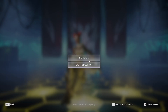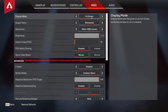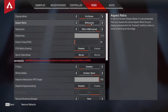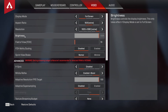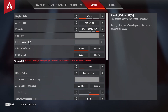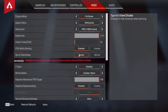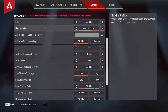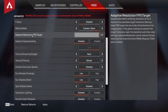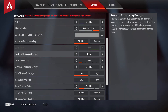Now open the game, go down to the game menu, press on Settings, and go to Video. Display Mode — select Full Screen. Aspect Ratio — select 16:9. Resolution — select 1920x1080. Brightness — 100%. Field of View — select 70. FOV Ability Scaling — select Disabled. Sprint View Shake — select Normal. Vertical Sync — select Disabled. Nvidia Reflex — select Enabled Plus Boost. Adaptive Resolution FPS Target — select 100. Adaptive Supersampling — select Disabled. Texture Streaming Budget — select None.